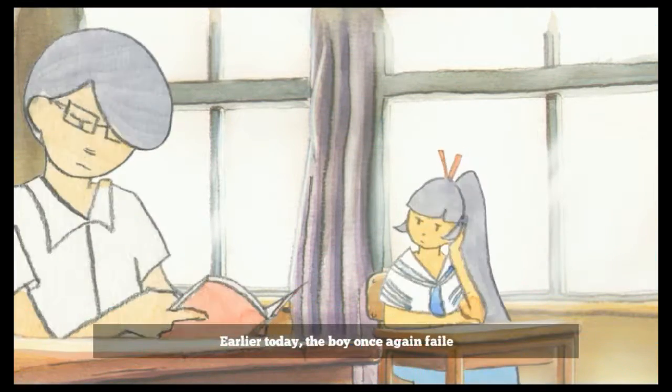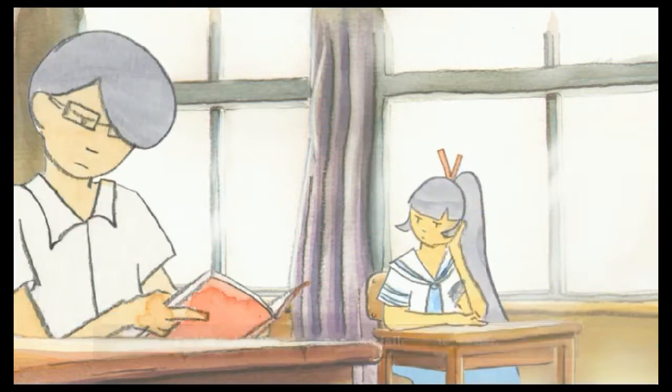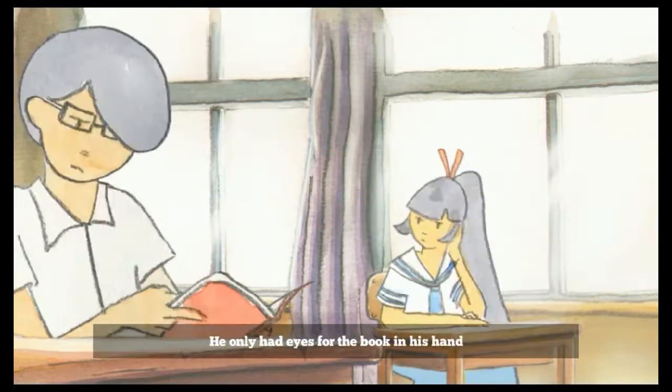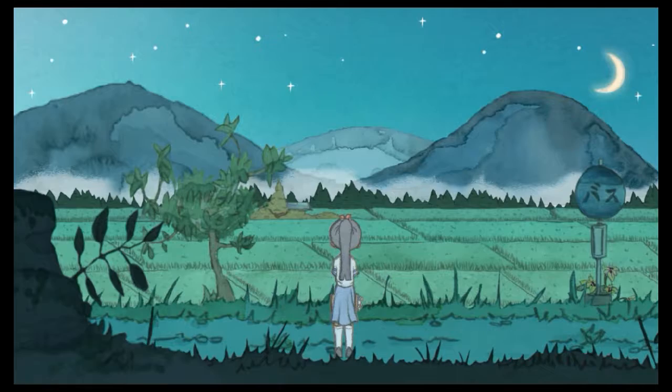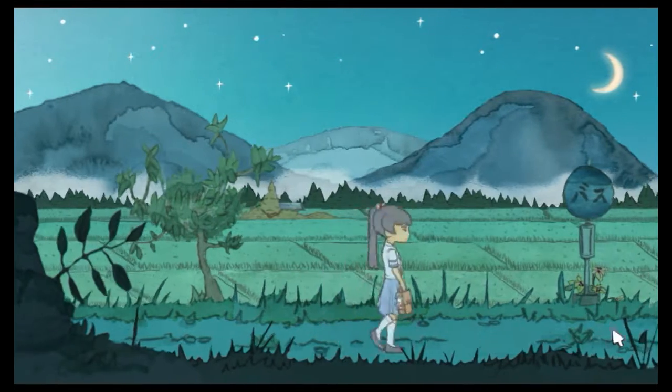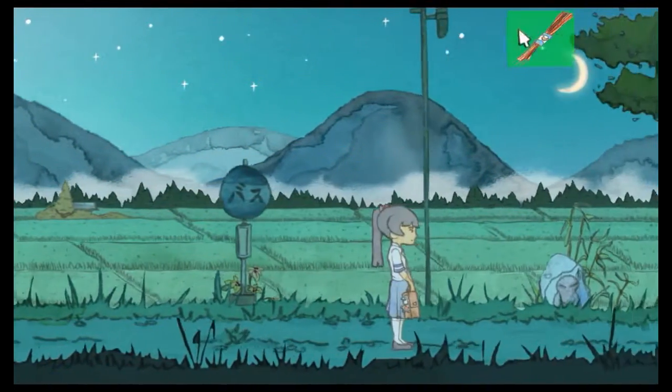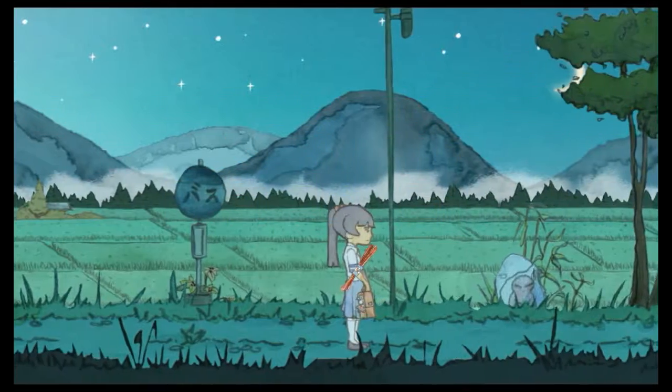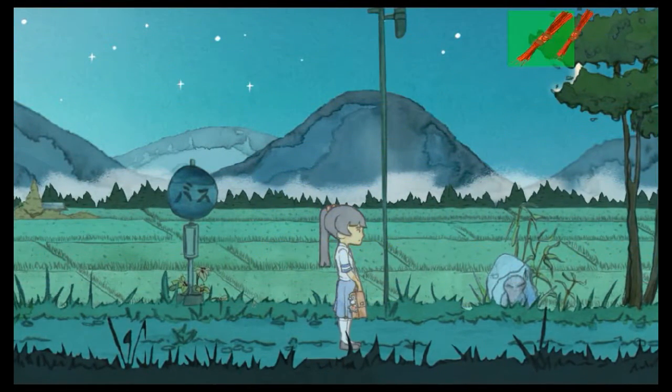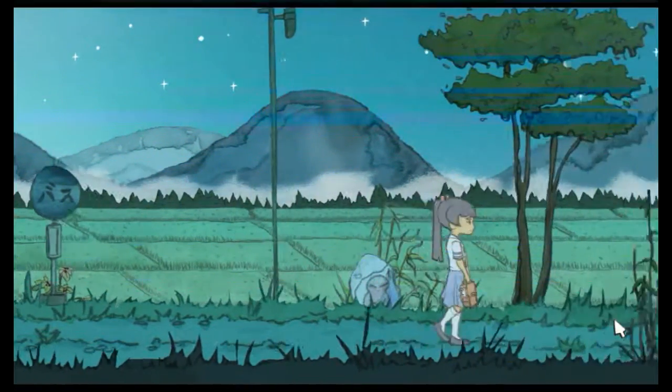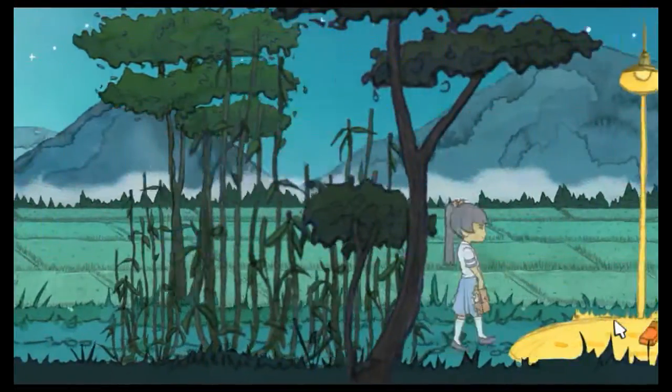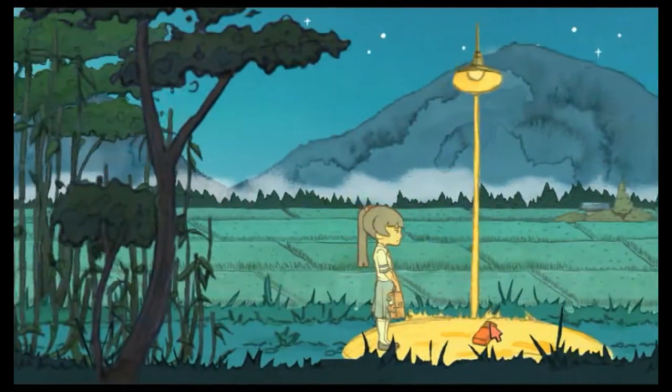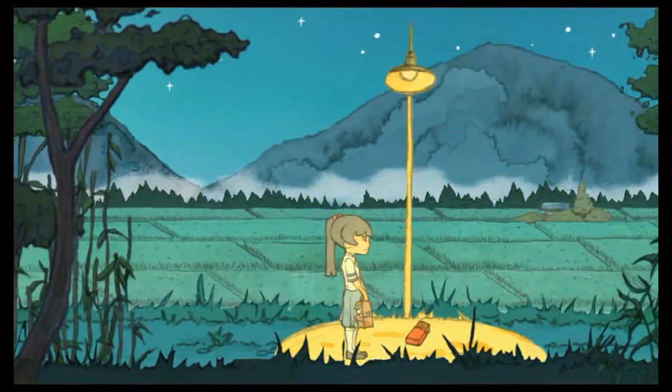Earlier today, the boy once again failed to notice her. He only had his eyes on the book in his hands. Well shit, you should probably say something then, or get out those incense candles. Oh. What's this? Incense candle box?